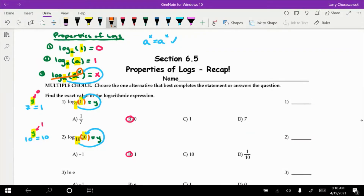When you have matching bases, the power comes down and you get rid of the other notation. Keep these in mind — they really speed up log calculations.